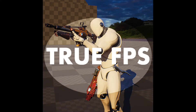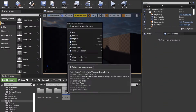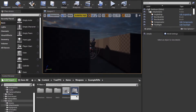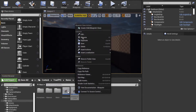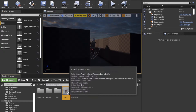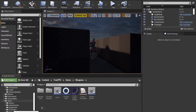Today we'll be adding a weapon to the true first person shooter. First, we create a child blueprint of the rifle or shotgun depending on what weapon we want. Then we rename it to the weapon that we're trying to make and add it to its own folder.